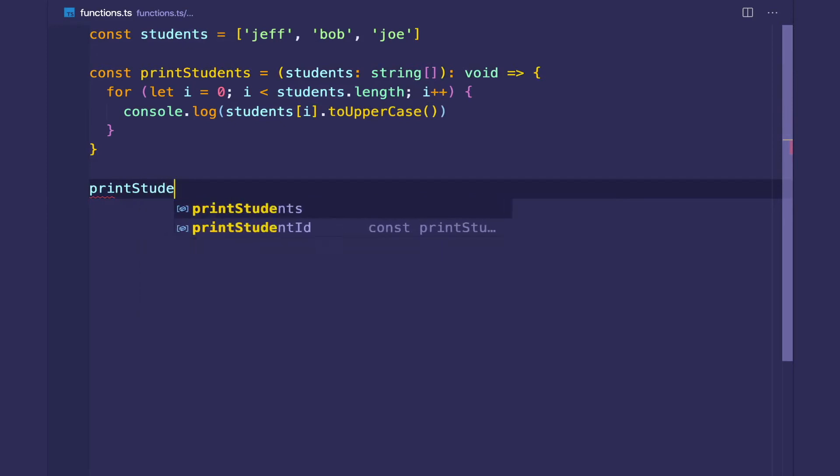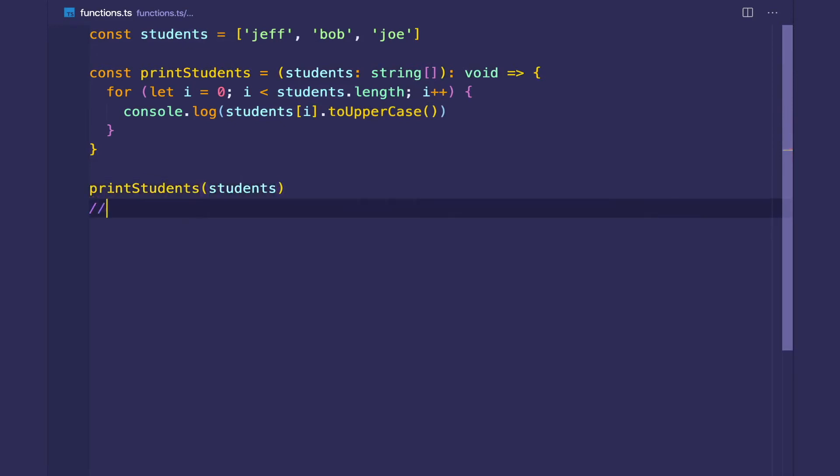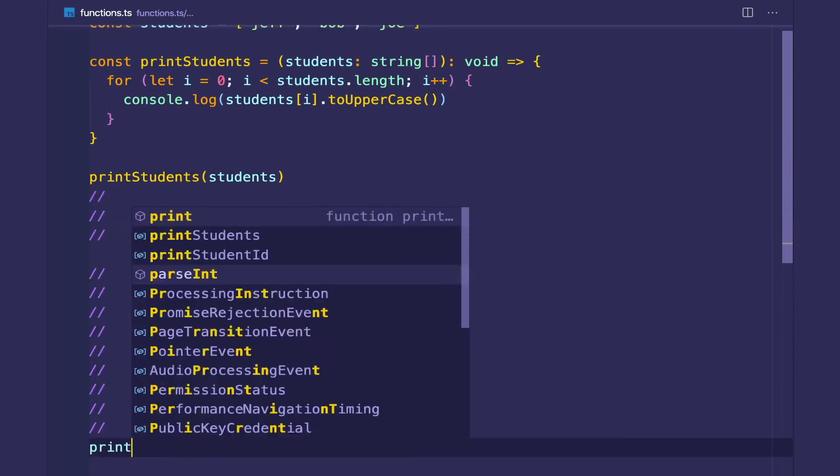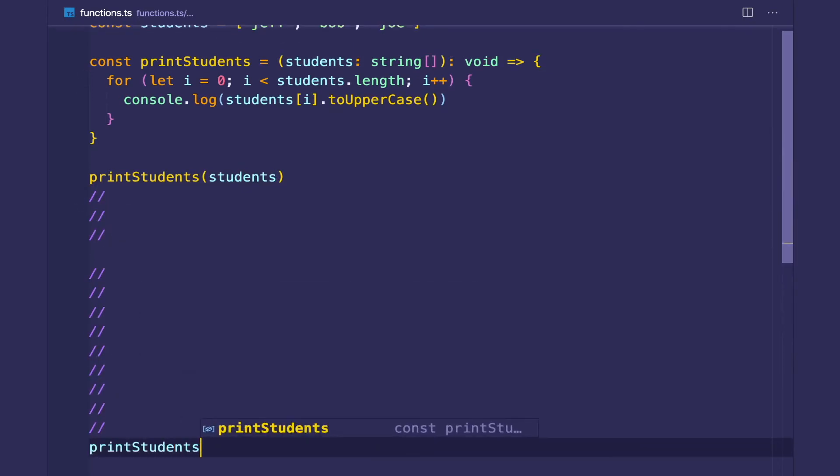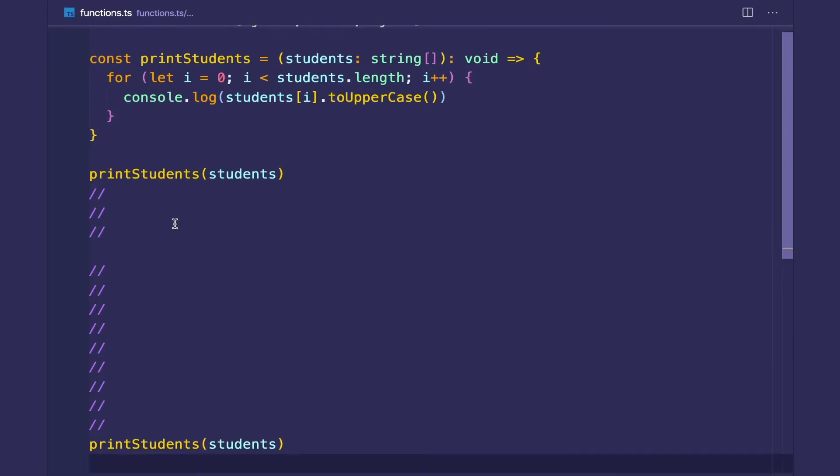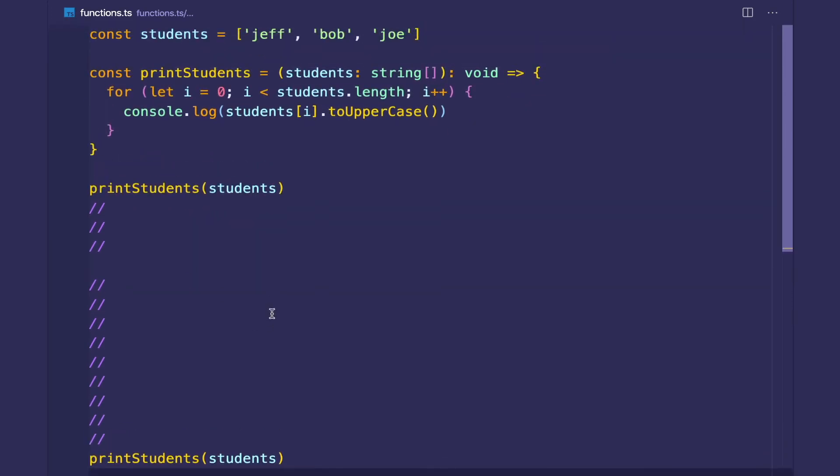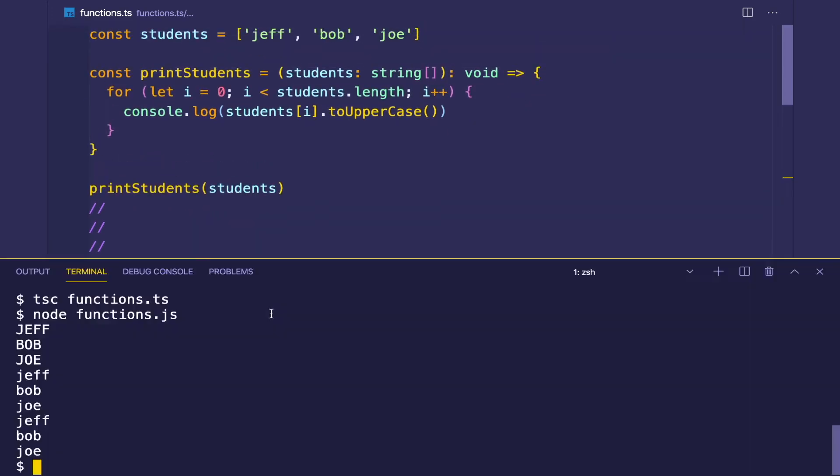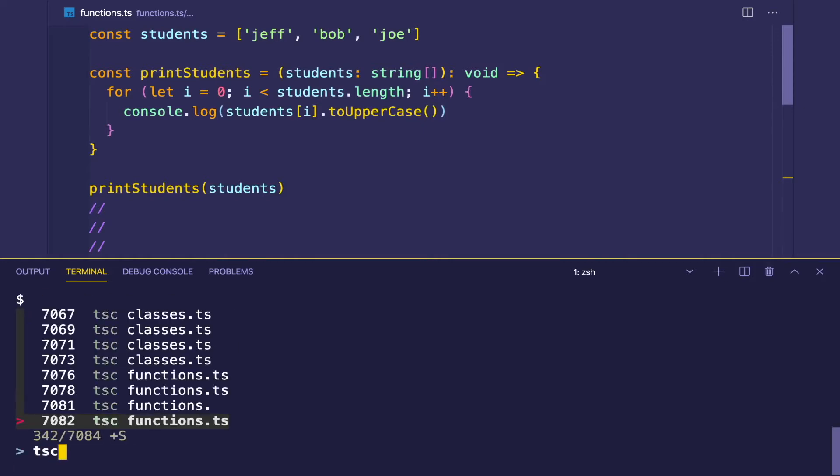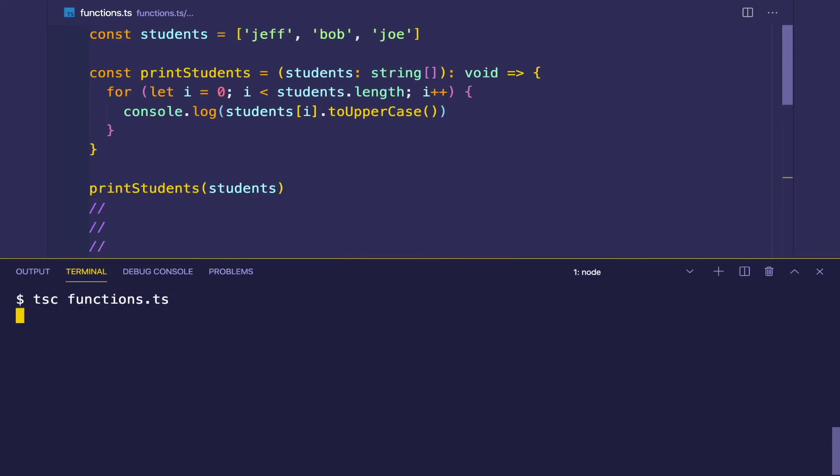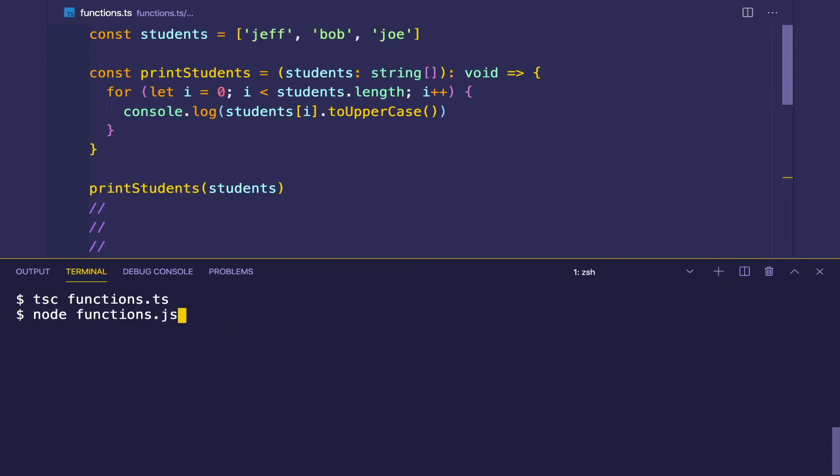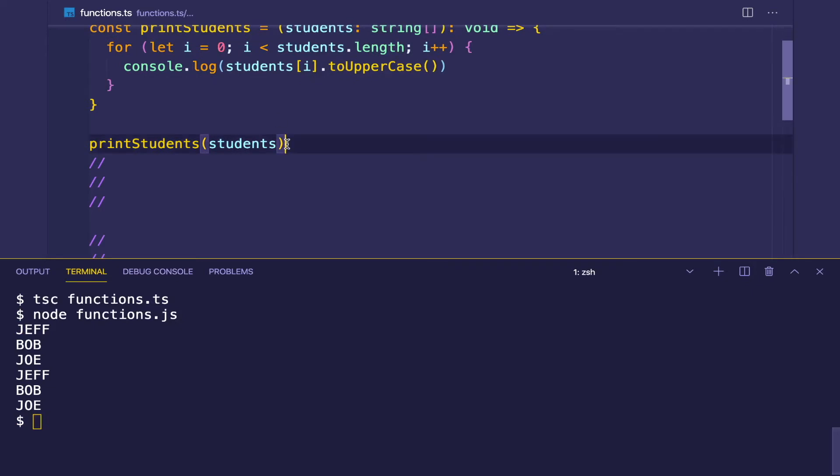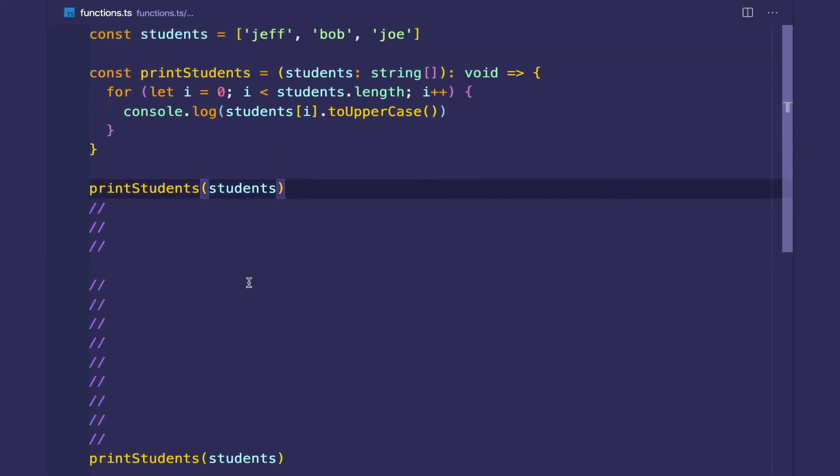So we can call printStudents. And then let's say sometime passes in our code and we want to call that again. We can call it again. So let's compile. And let's run node. And awesome. You get a nice reusable behavior.